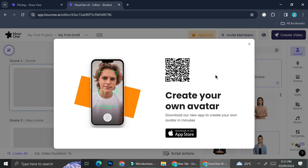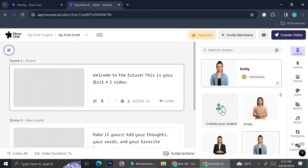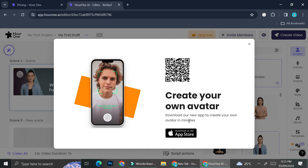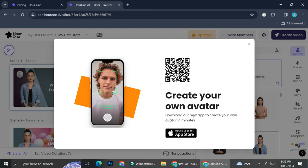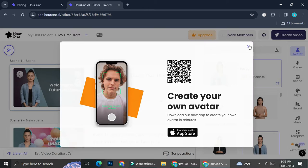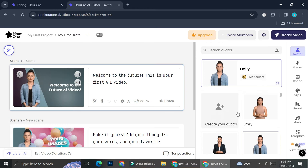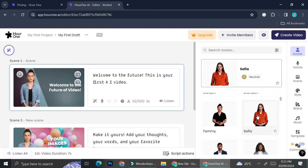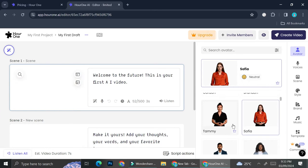It's going to show you this notification that says that you will have to download the Hour One new app to create your own avatar. So if you want to, you can go ahead and do that. I'm just going to use the one that is existing on the Hour One platform.